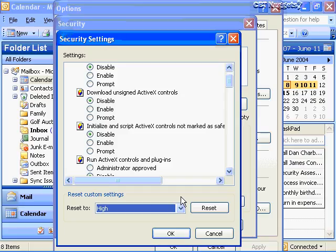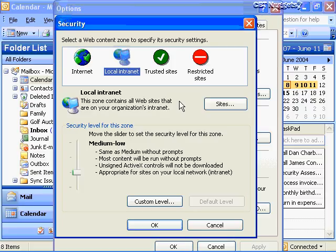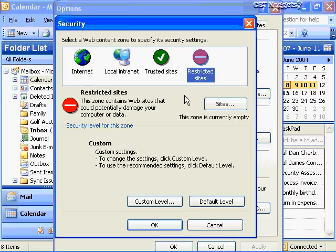I suggest you stay with the security zone of restricted sites unless otherwise told by your security officer or systems administrator. You may use either a modified version of the internet zone - which you'd need someone to configure for you - or if you're not exposed to the global internet and just using intranets and extranets, you can use the local intranet zone. The local intranet zone default is medium low, which allows most content to run without prompting but won't download unsigned ActiveX controls.